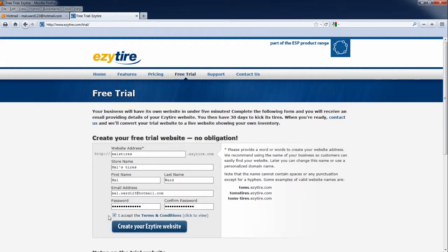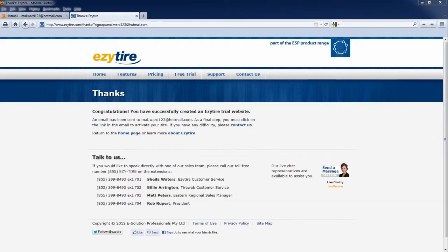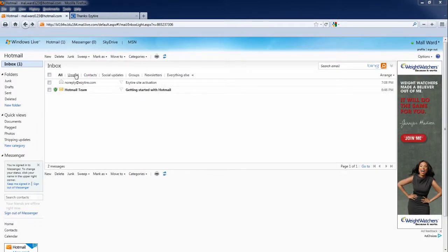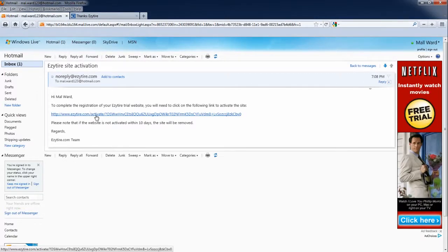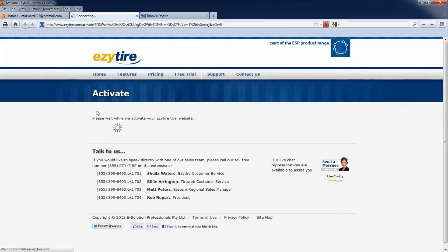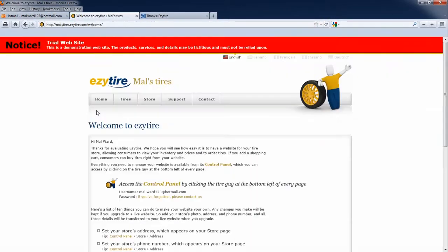After accepting the terms and conditions, click the Create Your Easy Tire Website button. Next, open up your email. Open the email from noreply@easytire.com named Easy Tire Site Activation. In the email there will be a link that you will click to activate your new website. Click on the link and your website is now active.